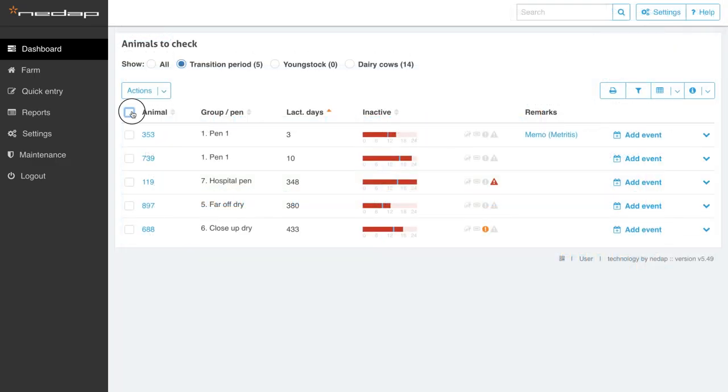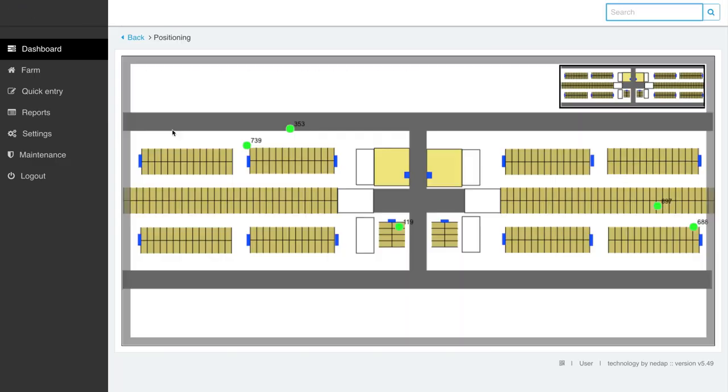With cow positioning, you can quickly find the cows you want to check without searching for them.